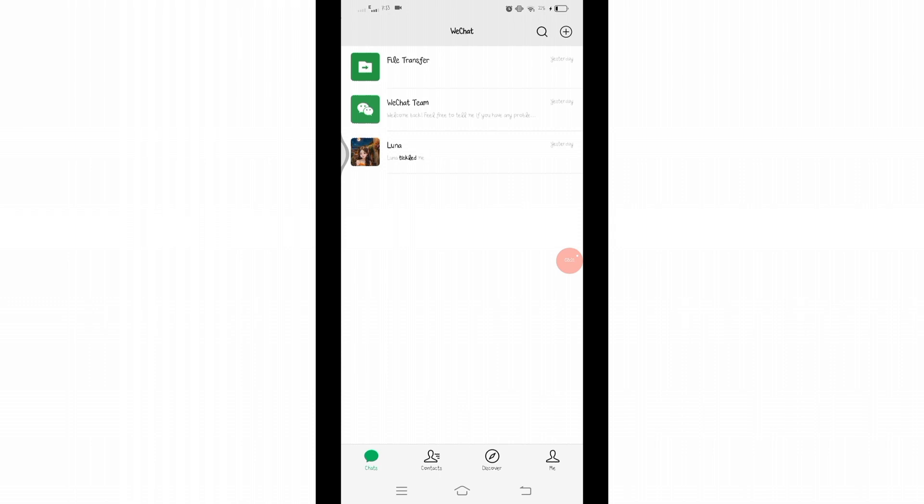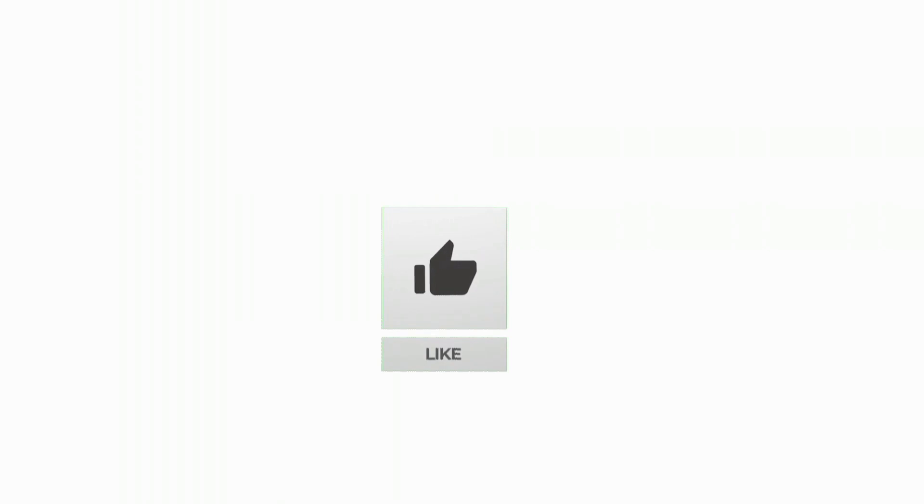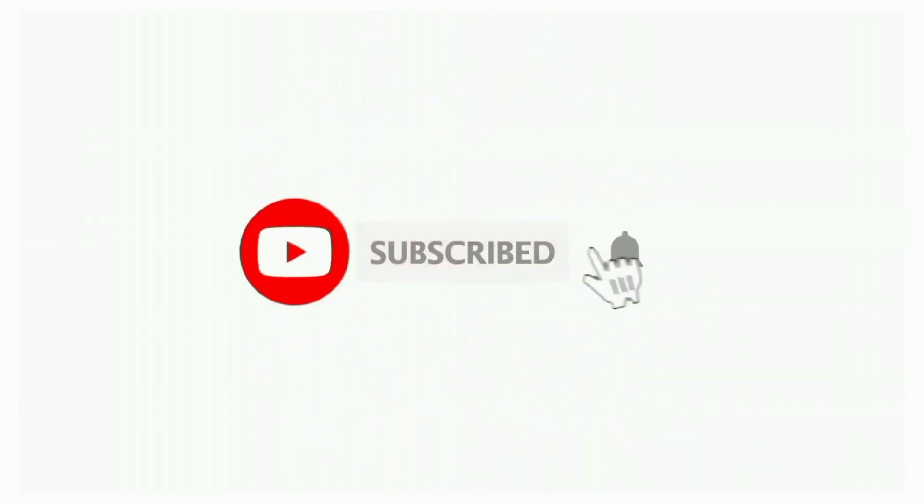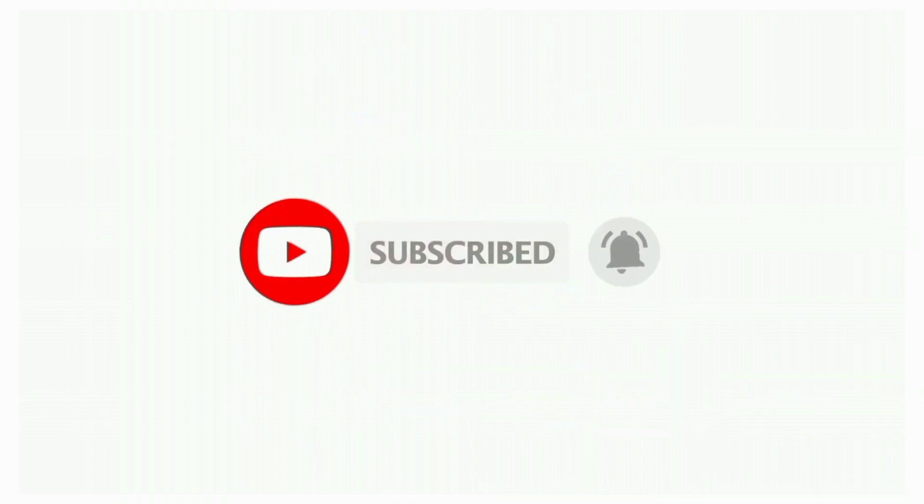Also hit that bell icon to get notifications on more successful tutorials. See you in the next videos, stay connected.